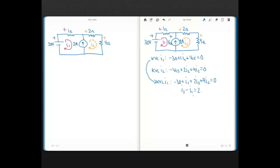Now you can solve — two equations, two unknowns. This brings up the super mesh concept. A super mesh occurs when a current source has two mesh currents defined through it. In textbooks, you'll often see a dotted ellipse around the current source indicating a super mesh. The idea is that we can write a KVL equation that excludes the current source, covering all other elements in the combined mesh.